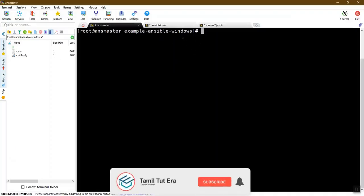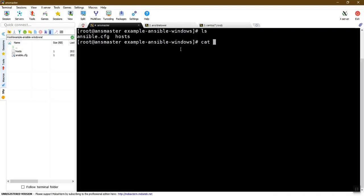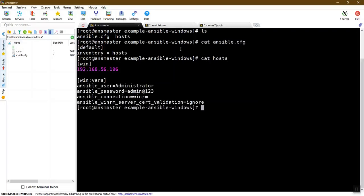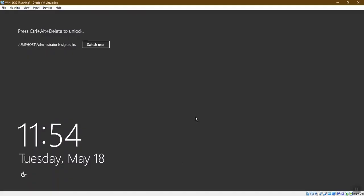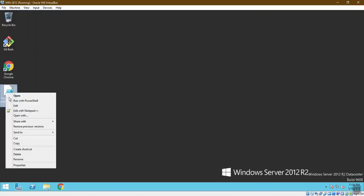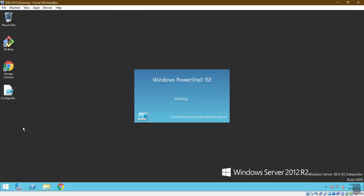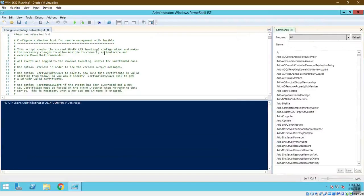Let's look at the control machine. In the Ansible master's folder, I have two config files: an ansible.config file and a different hosts file. There is a hosts file with an ID where you can use the Windows Server IP. There is a file to configure remote-ansible.ps1, and you can execute the PowerShell script.